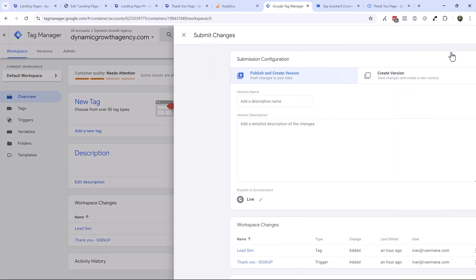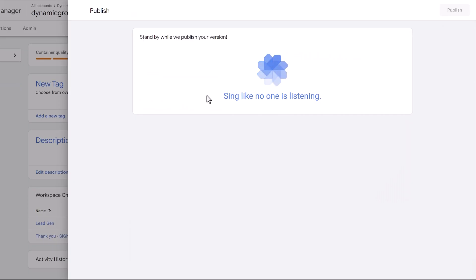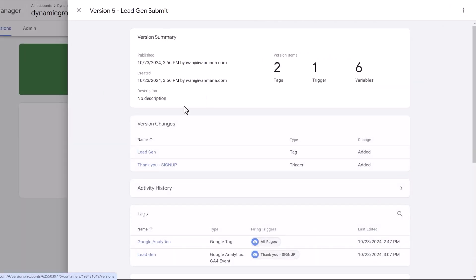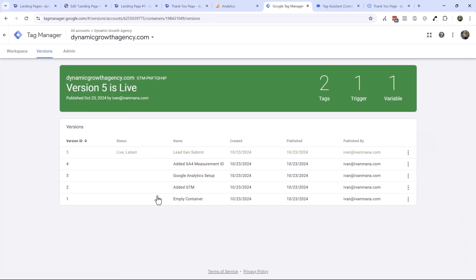Both tags fired on the thank you page — that's perfect. So let's hit Submit and finish this with a name. Let's say 'Lead Gen Submit,' and then hit Publish. And there you go — we have a nice list of everything we've done so far.